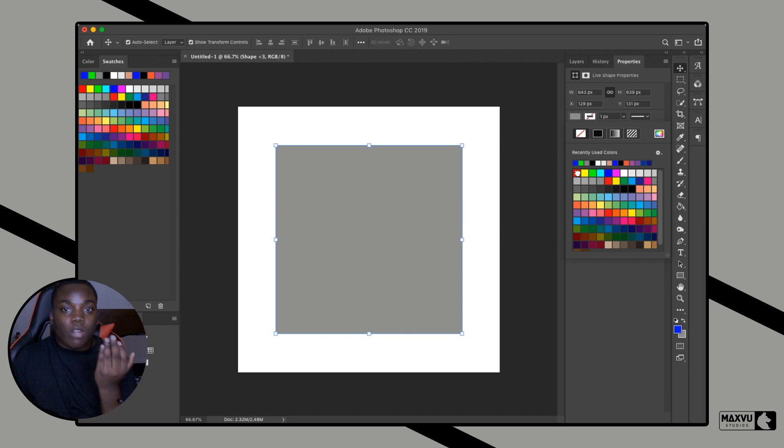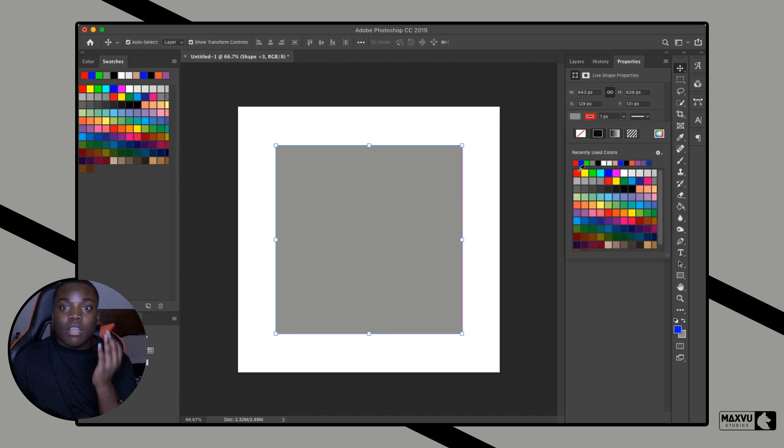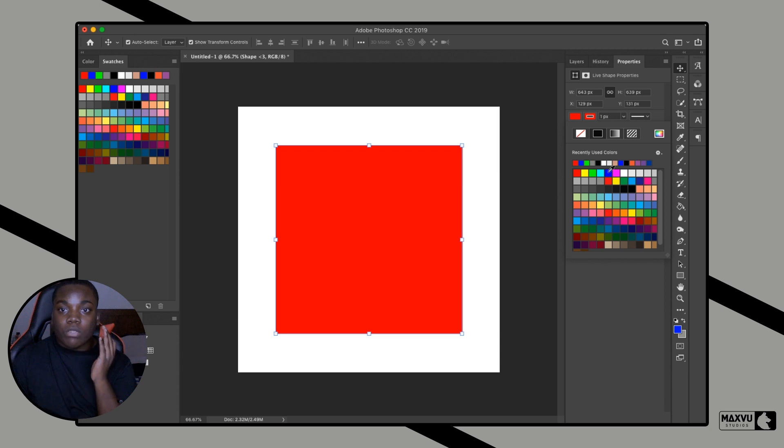Let's say you want to change the color to red. You can change the stroke. If you want to change the actual color to red, that's how you do it. Now let's say I want to change the stroke to black.